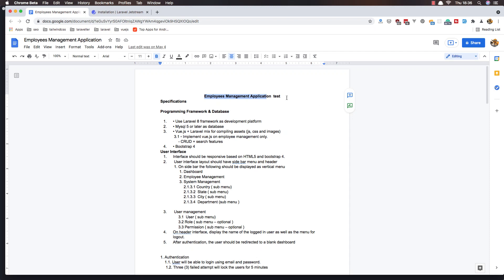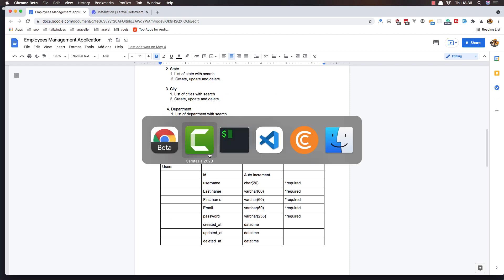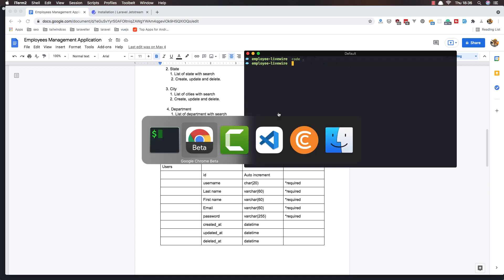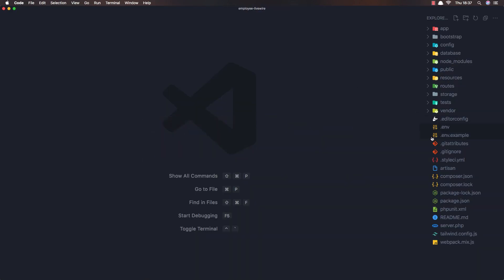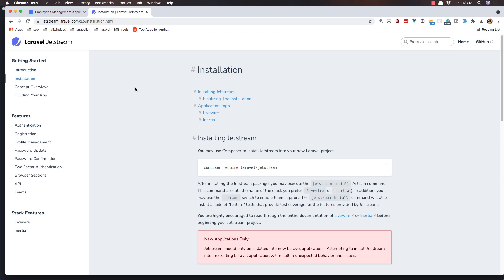Hello my friends, welcome again. I'm going to start a new series with Laravel and Livewire. I'm going to build the employee management application — I built this with Laravel and Vue.js before, but now I'm going to do it with Laravel Livewire. I have installed Laravel, created the employee Livewire project, opened it with VS Code, and also installed Laravel Jetstream.